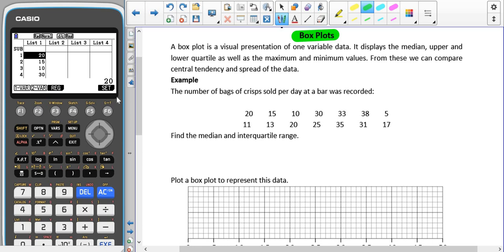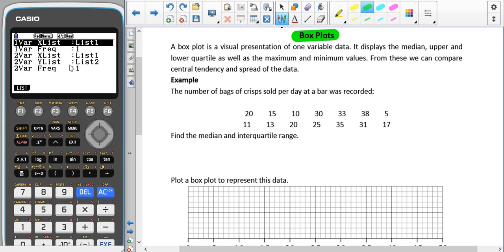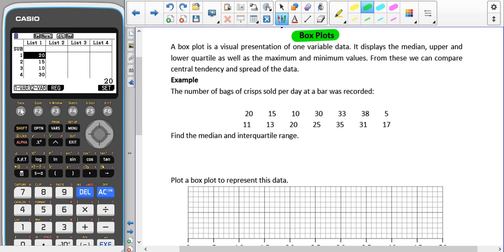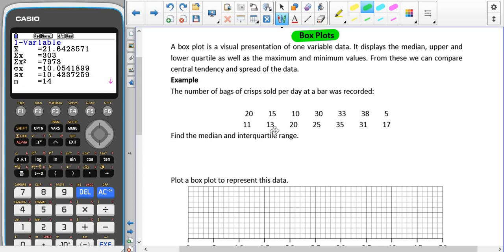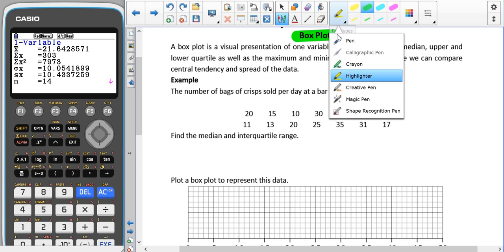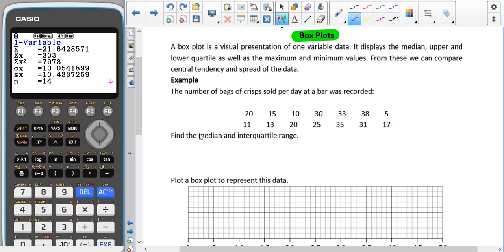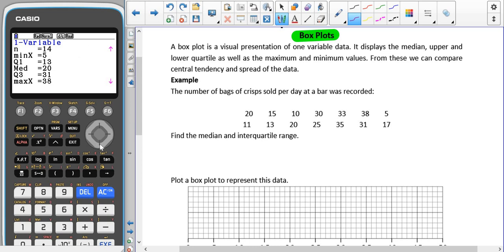We're going to go into Calc and check our setup. This is set up correctly because we put our data into List 1 and we have no frequencies. Then we go into one variable, because the one variable we have is the number of bags of crisps sold per day. We can then write down the values we need — scrolling down, this is the information we're going to represent in our box plot.